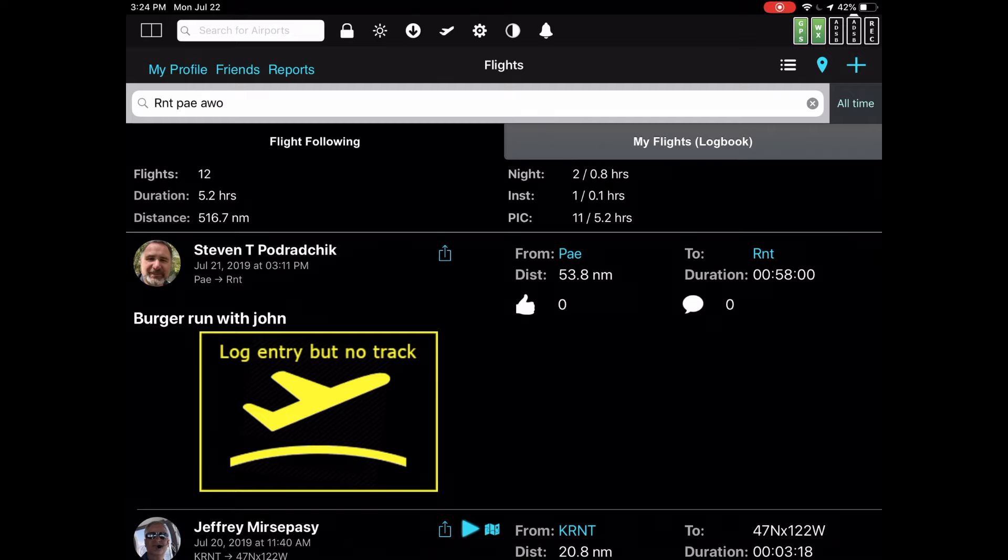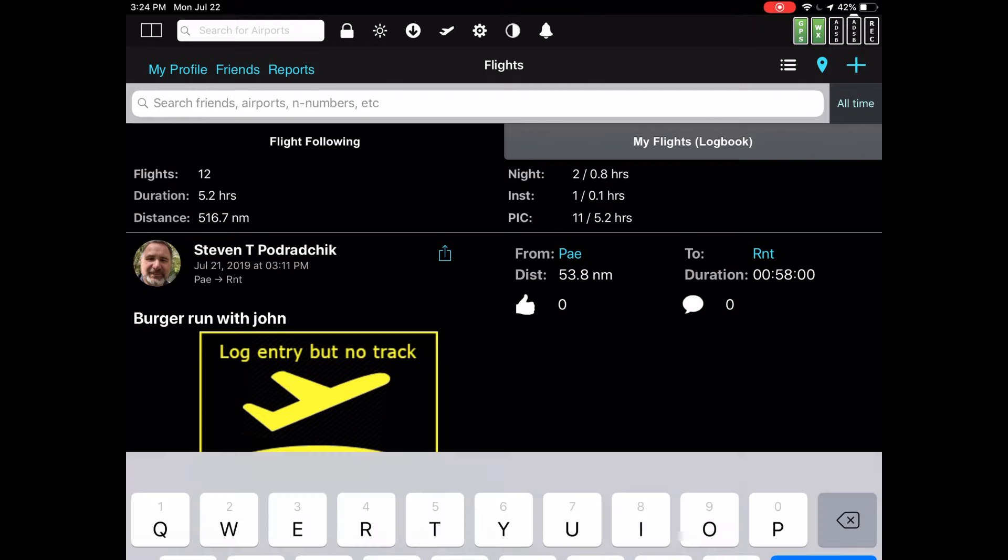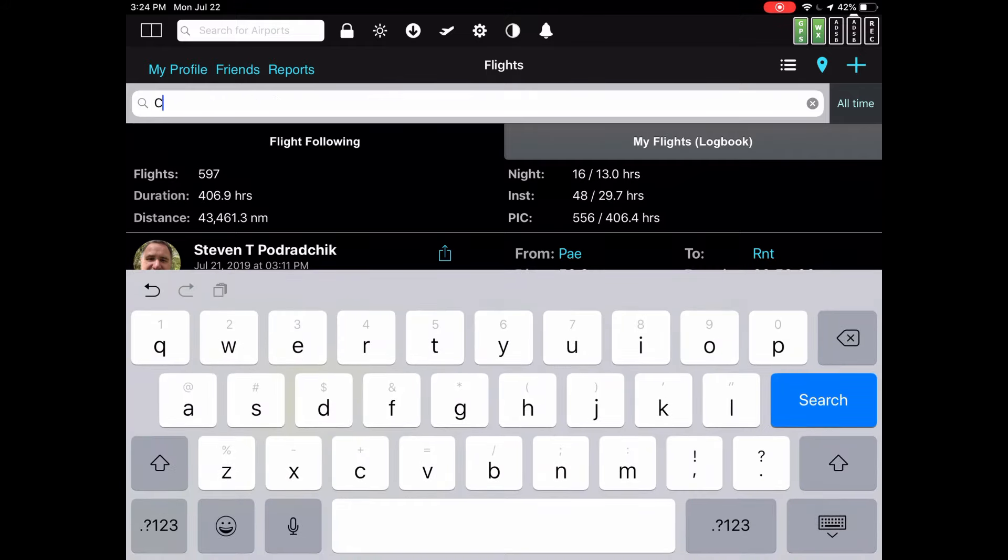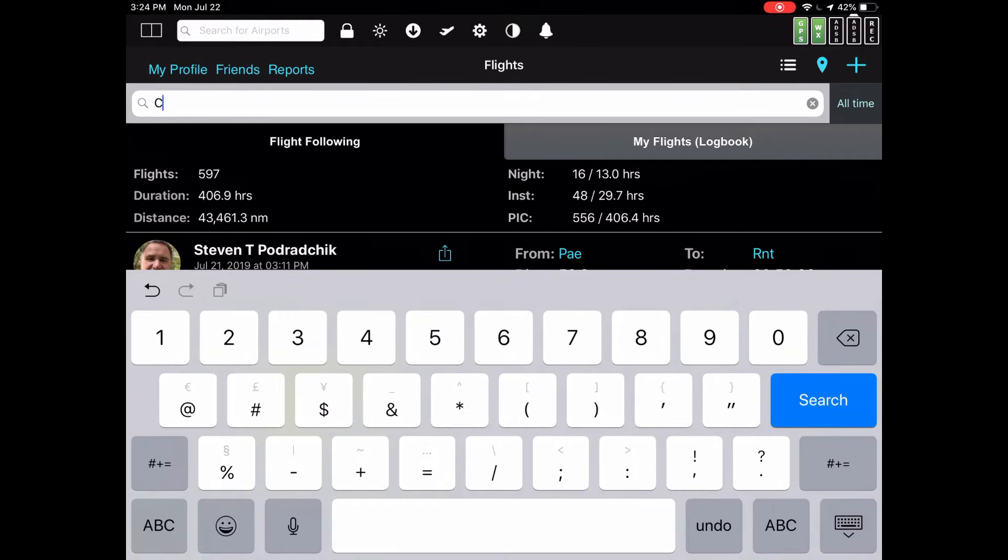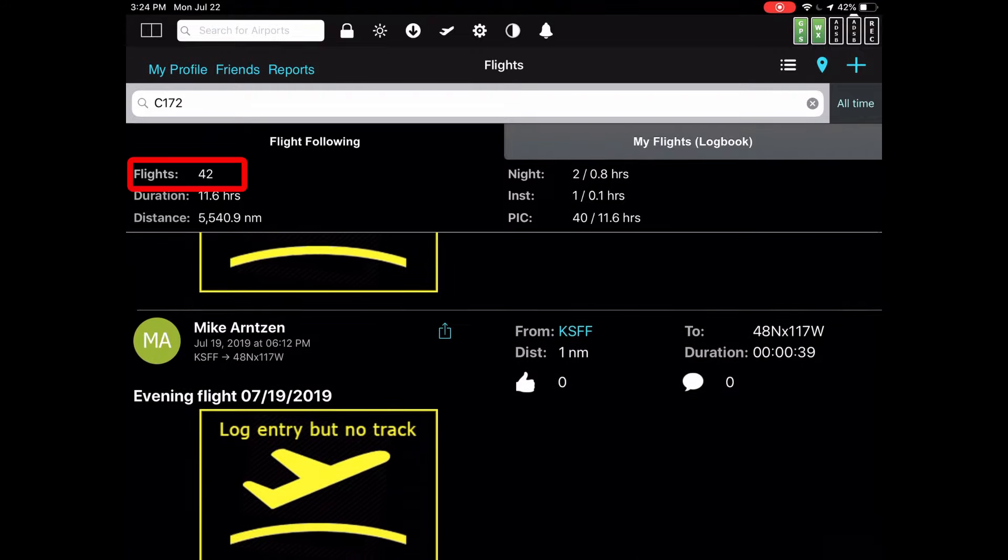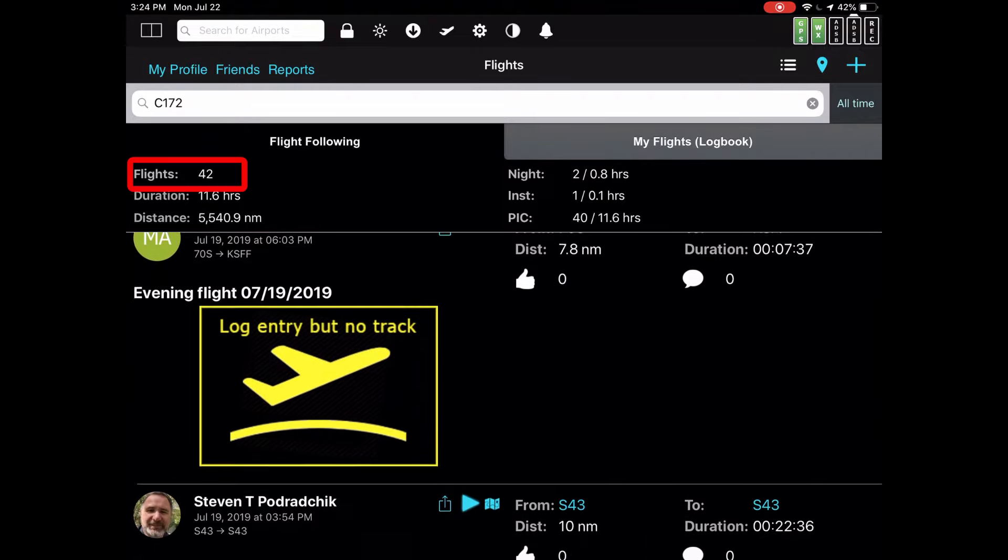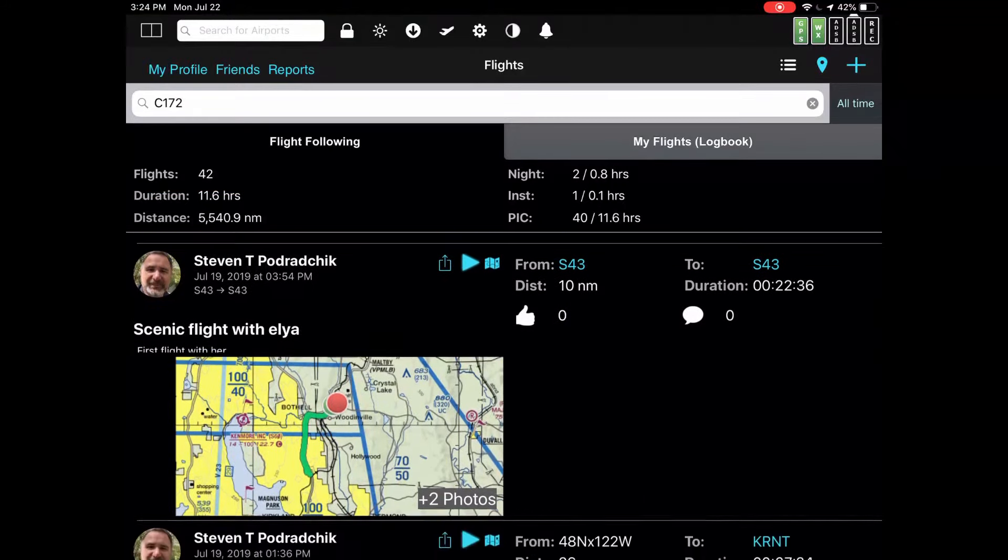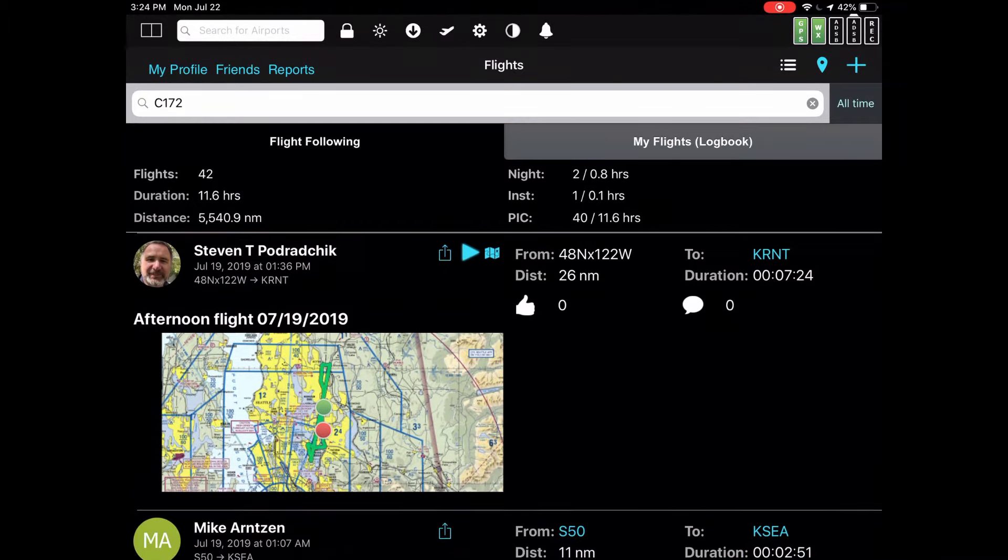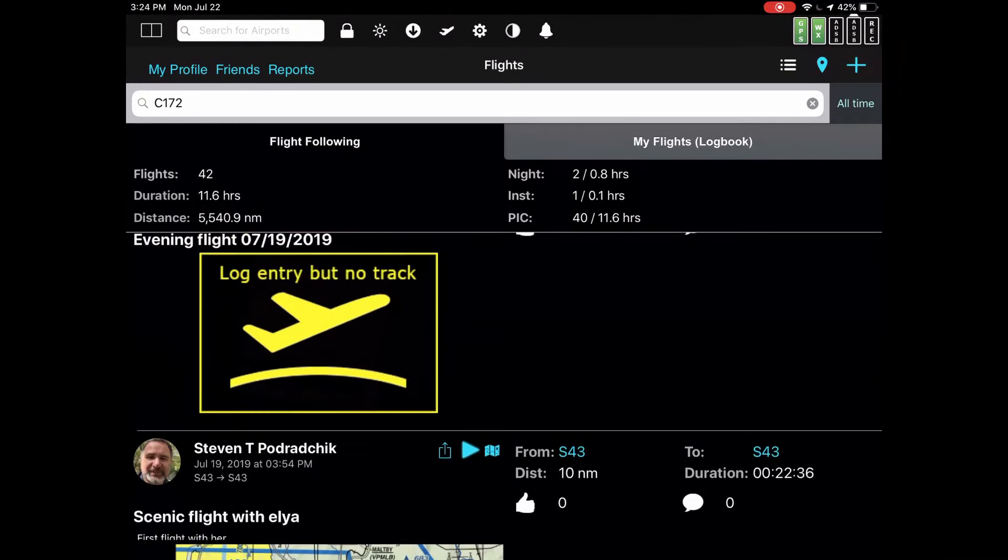Another type of filtering that you may want to do is by tail number or by type of plane. Let's do type of plane. I'll hit the clear button. Let's say that I want to find all flights that were using the Cessna 172. I just type in the ICAO type for it, which is C-172. Tap search. And it looks like I have 42 flights that were executed in a 172.